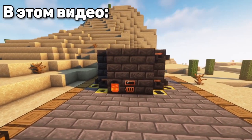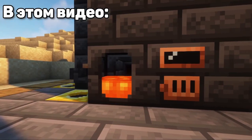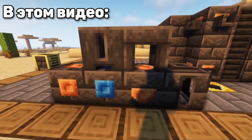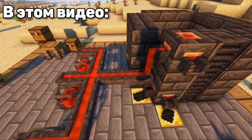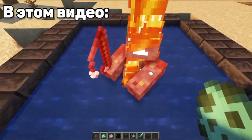In this video, we will build an advanced foundry, figure out what each block is responsible for, learn how to transport liquids, and also get liquids from mobs.